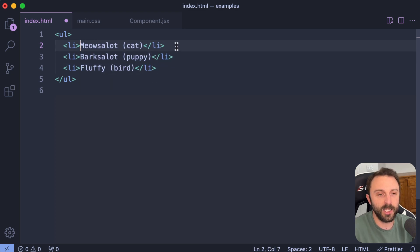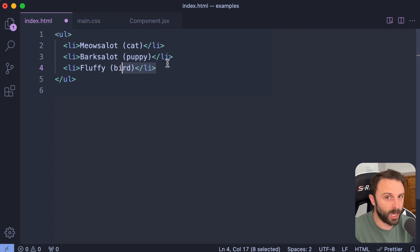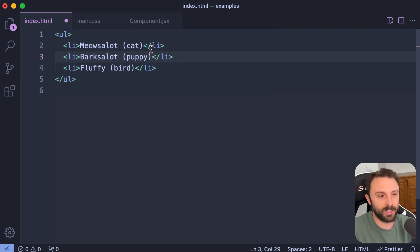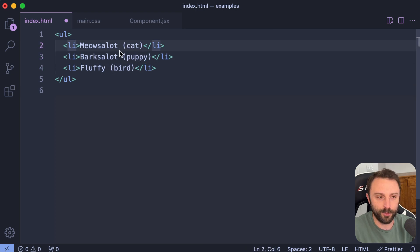What I want to show you is that each one of those cursors has its own unique clipboard that you can cut and copy and paste. So check this out. If I wanted to move these parentheses and then the species to sit before the name instead of after, check this out.